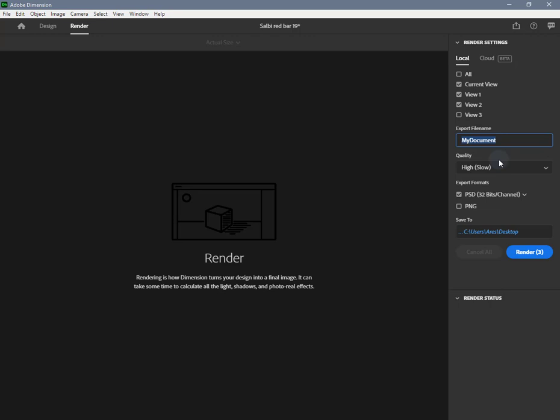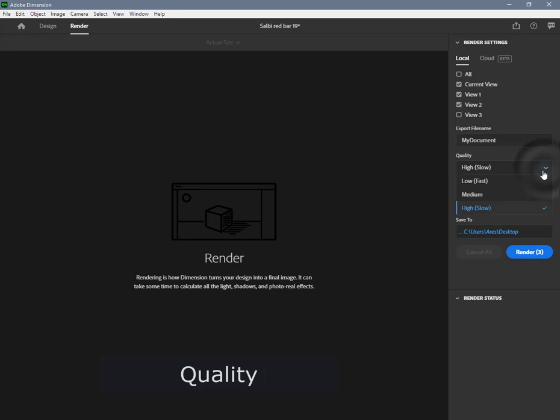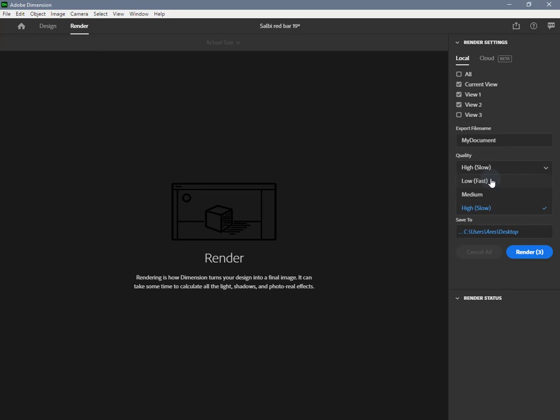Quality is available for both local and cloud rendering. Render quality refers to the amount of noise or grain which is displayed in the final image. Low quality renders are faster but have more noise. High quality renders are slower but clearer.